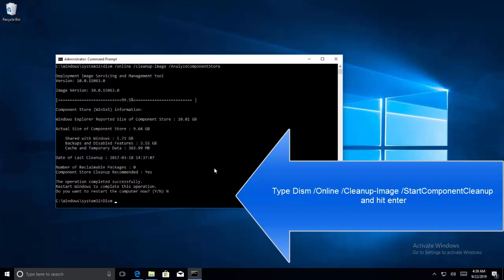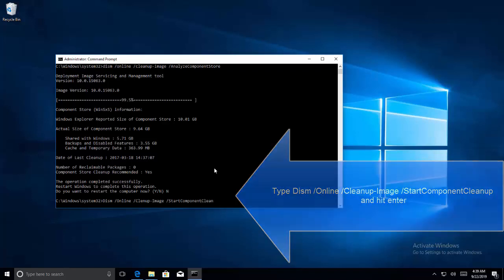DISM forward slash online space forward slash cleanup image space forward slash start component clean up and hit enter.